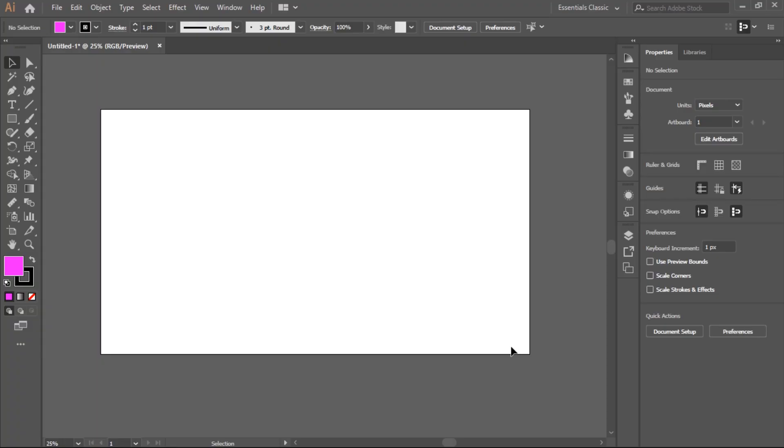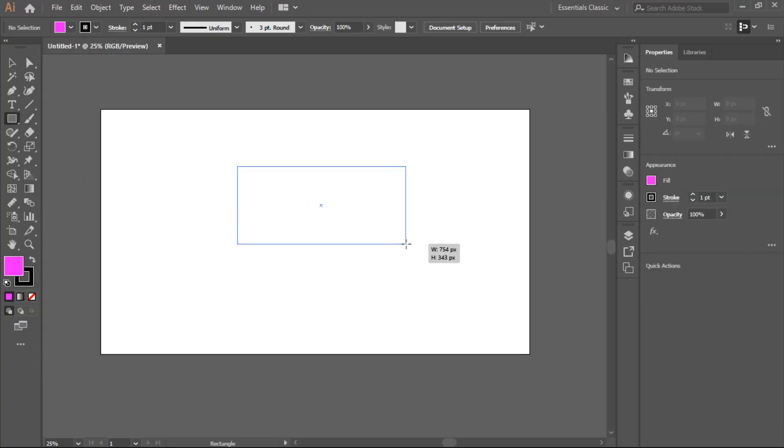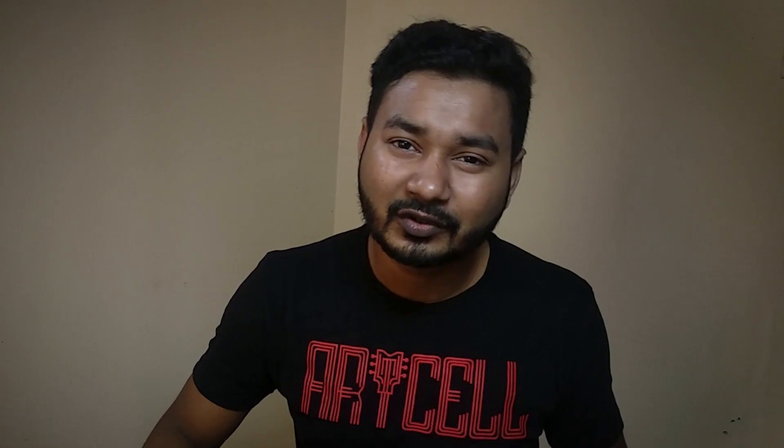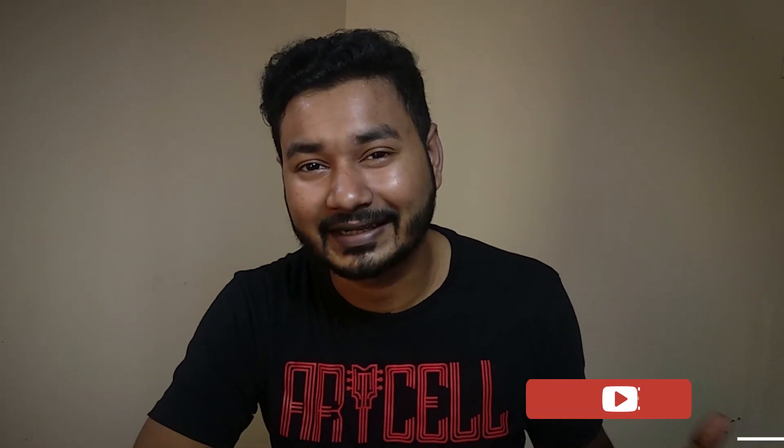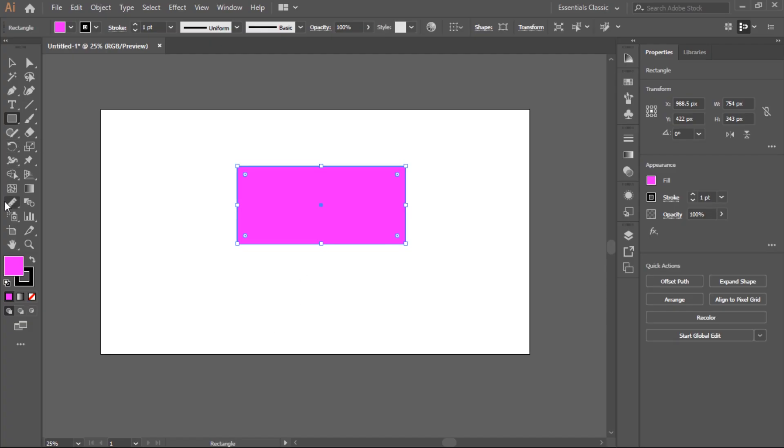I will show you the Illustrator tools - the main character. We have used the guide and ruler. We have used the measurement tool which is similar. Now we have used the eyedropper tool.